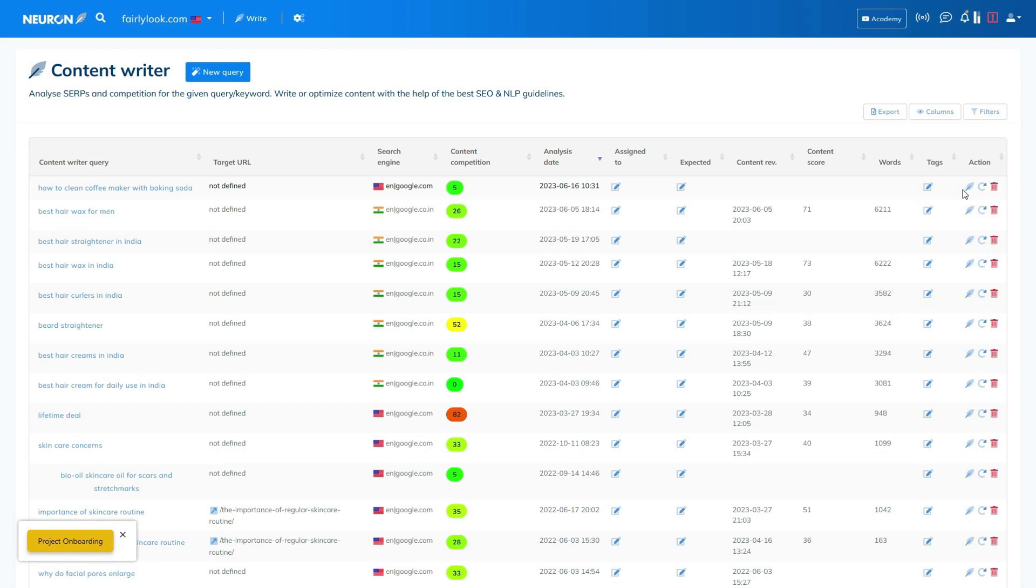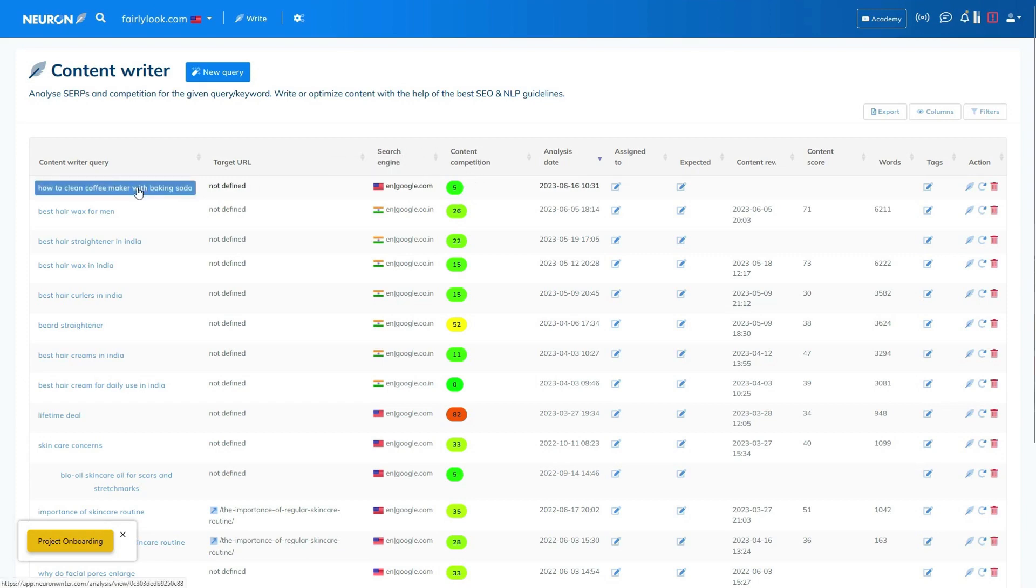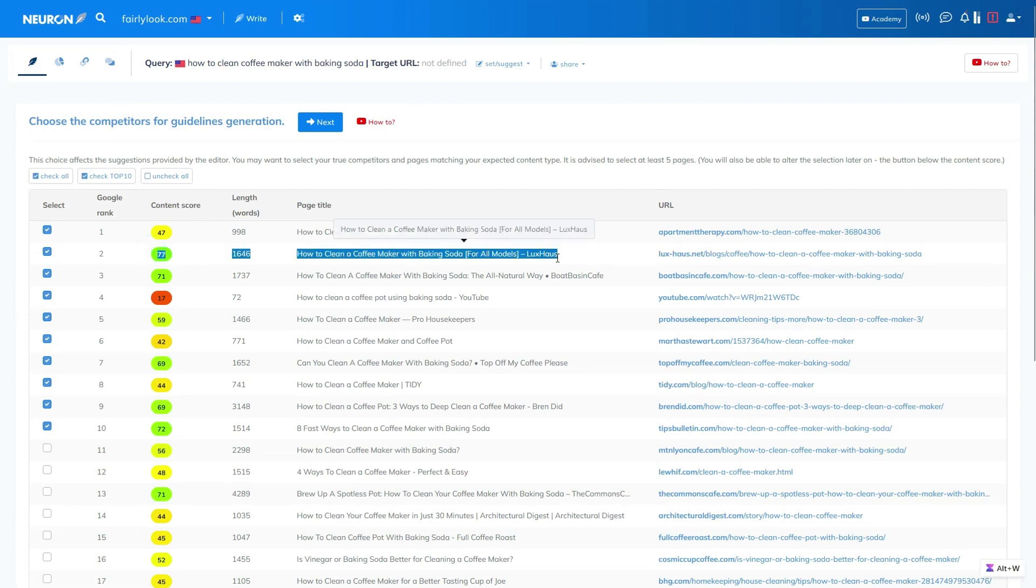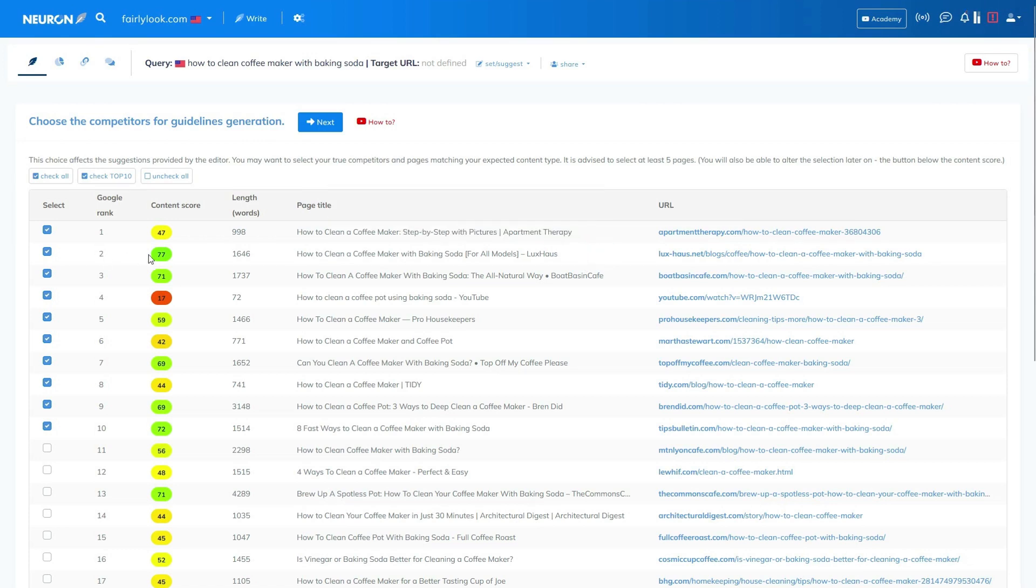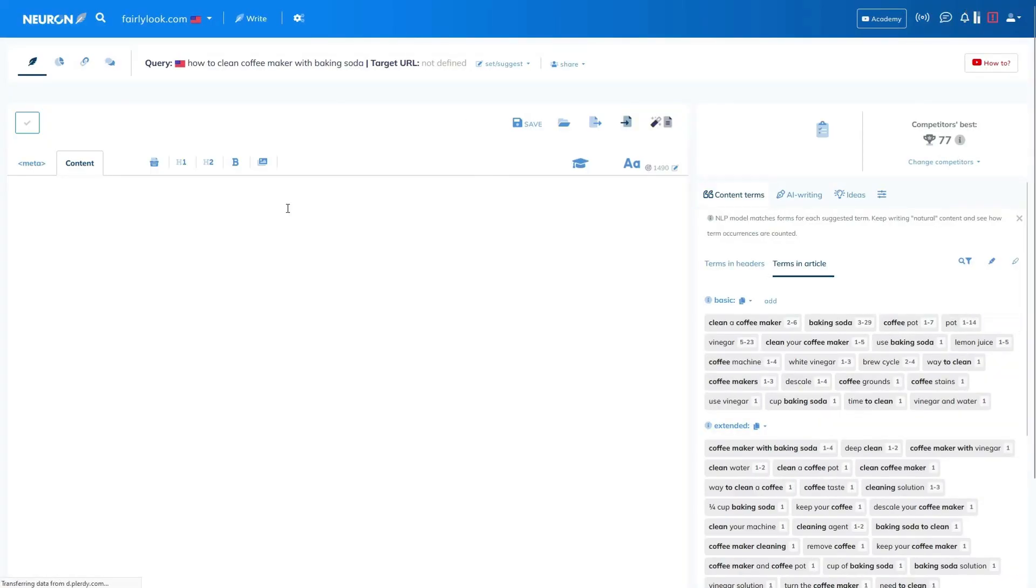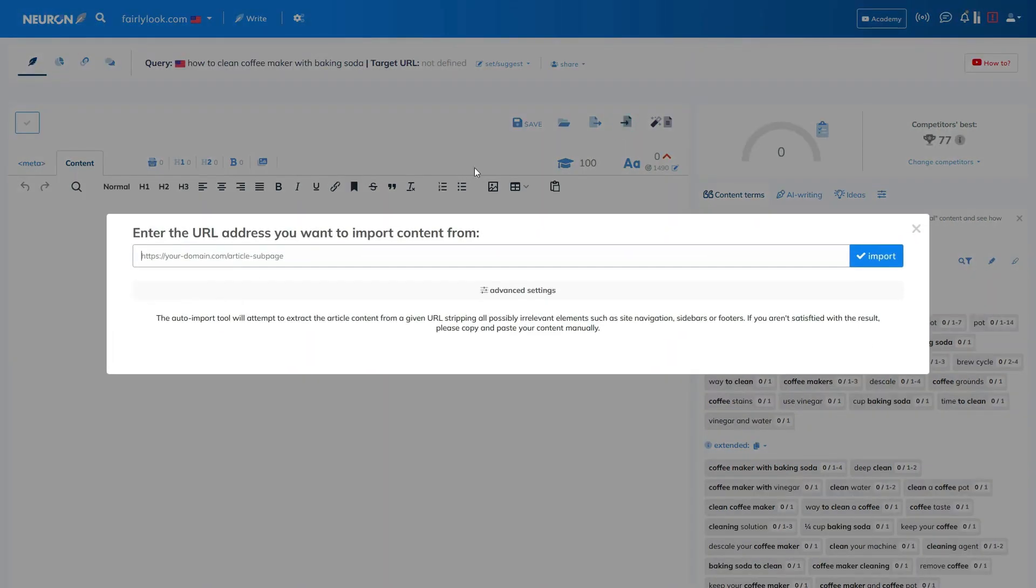Now that you understand the significance of Neuron Writer and optimizing your content for better Google rankings, it's worth noting that a lifetime deal for Neuron Writer can be found in the description below. Now let's proceed to the Neuron Writer SERP analysis report. By examining the report, we will be able to determine how the content score of the domain authority score 9 website compares to others in the SERP rankings. As you can see, the content score of this article is much higher compared to others. This is one of the reasons why this article ranks at the top of the Google search results.